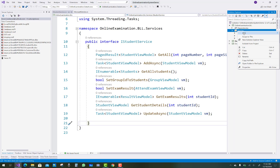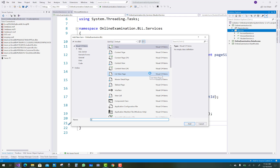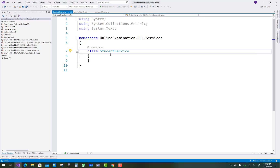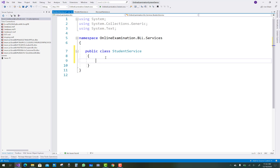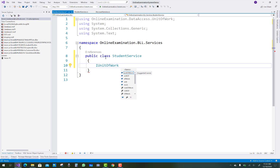Hello everyone, welcome to my channel ASP.NET Core. In this video I am going to show you the next tutorial of the online examination system. In this tutorial I am going to add a student service class that will be implemented from the IStudentService. First of all in this class I am going to use the Unit of Work, because Unit of Work is used every time when we implement any classes.